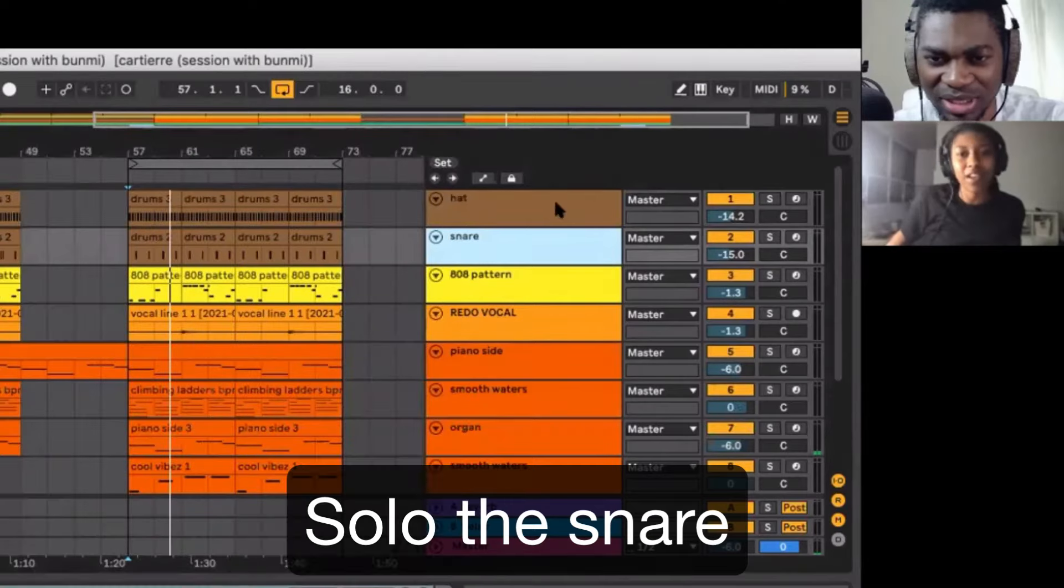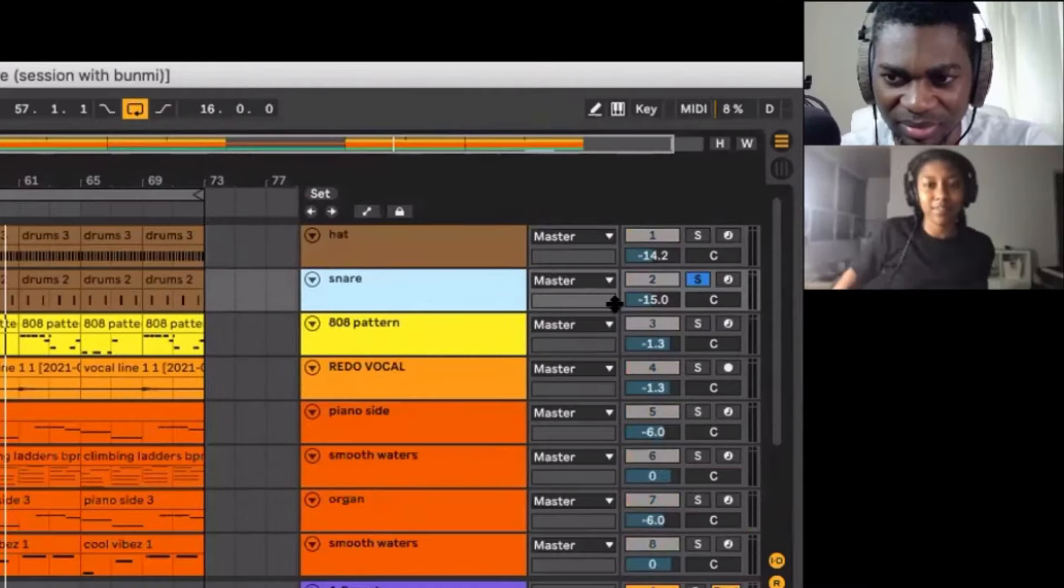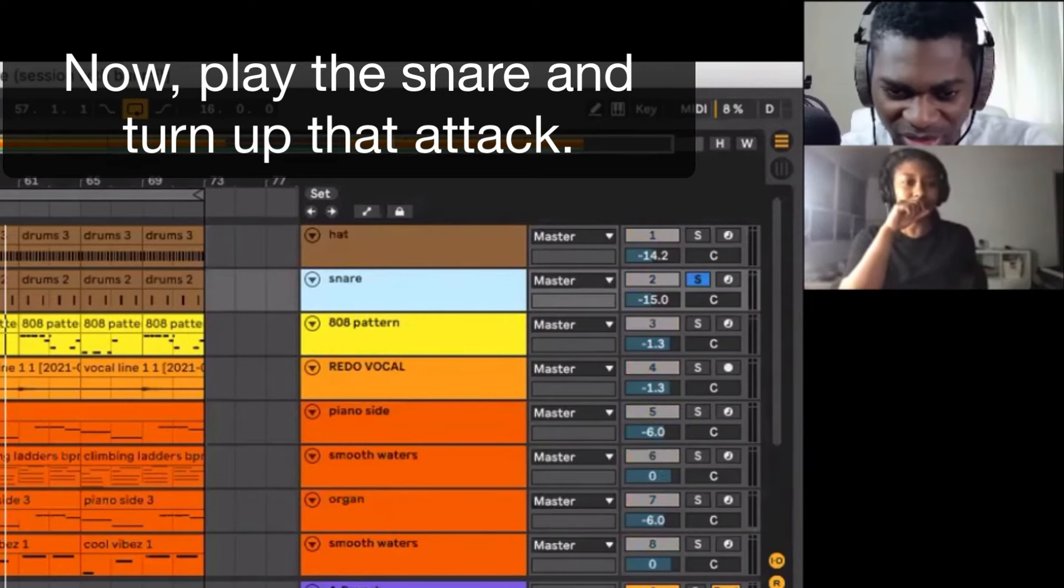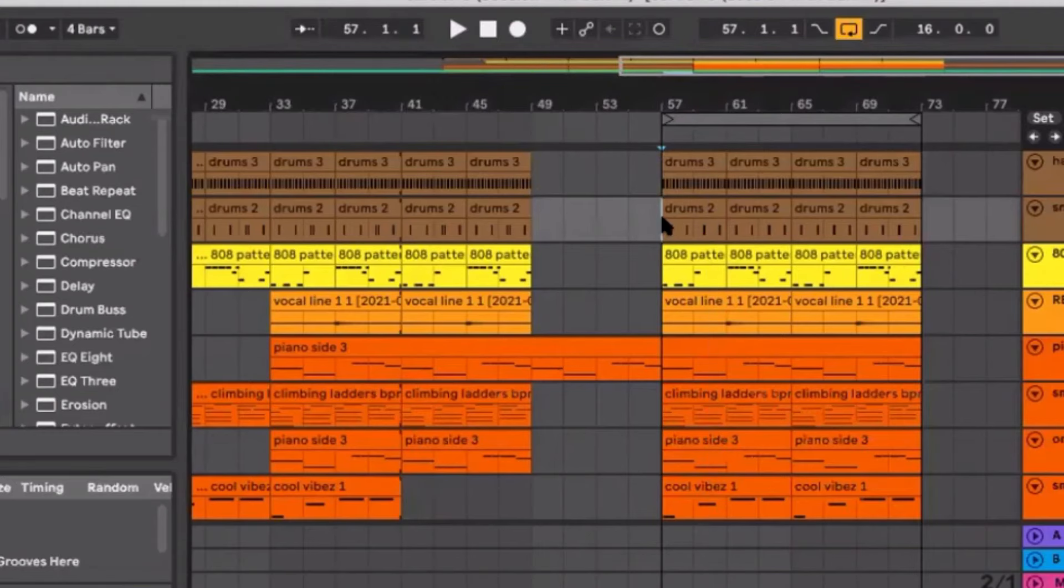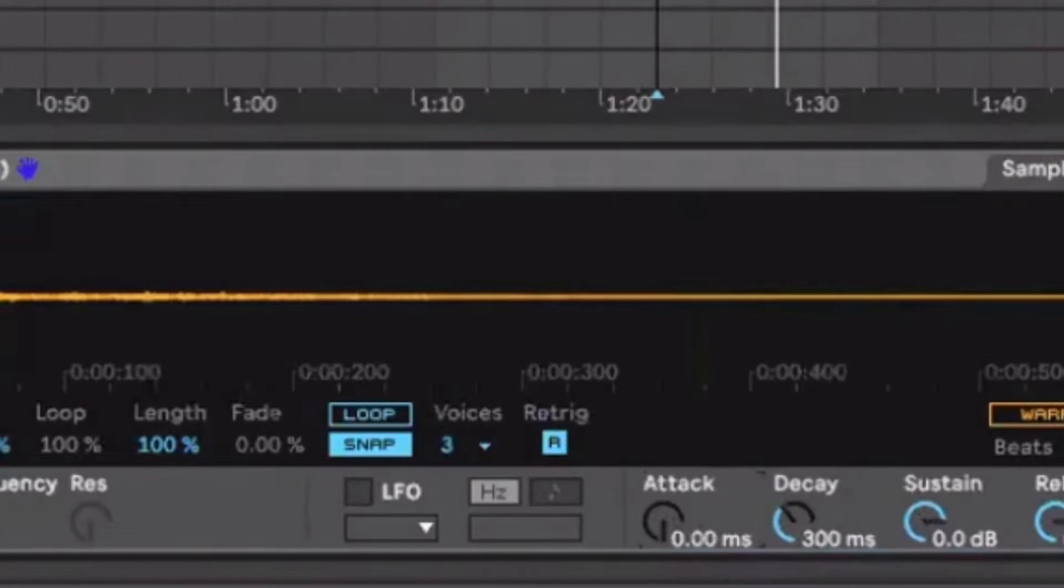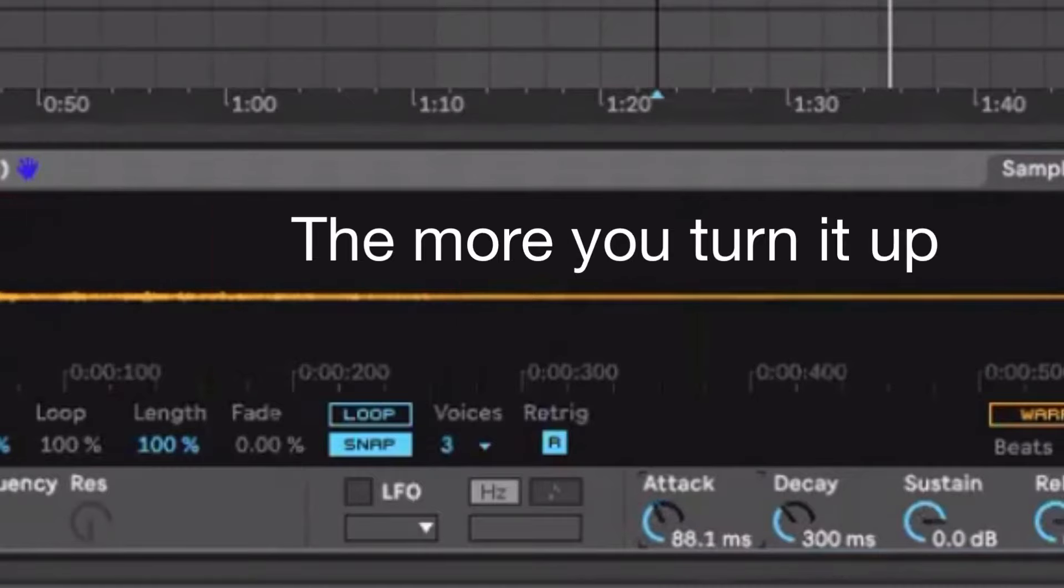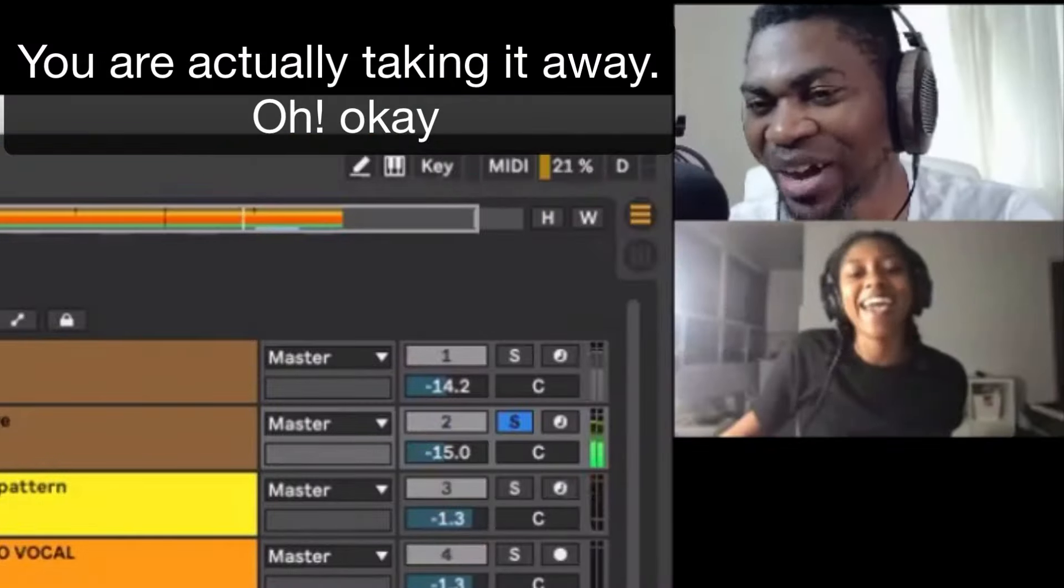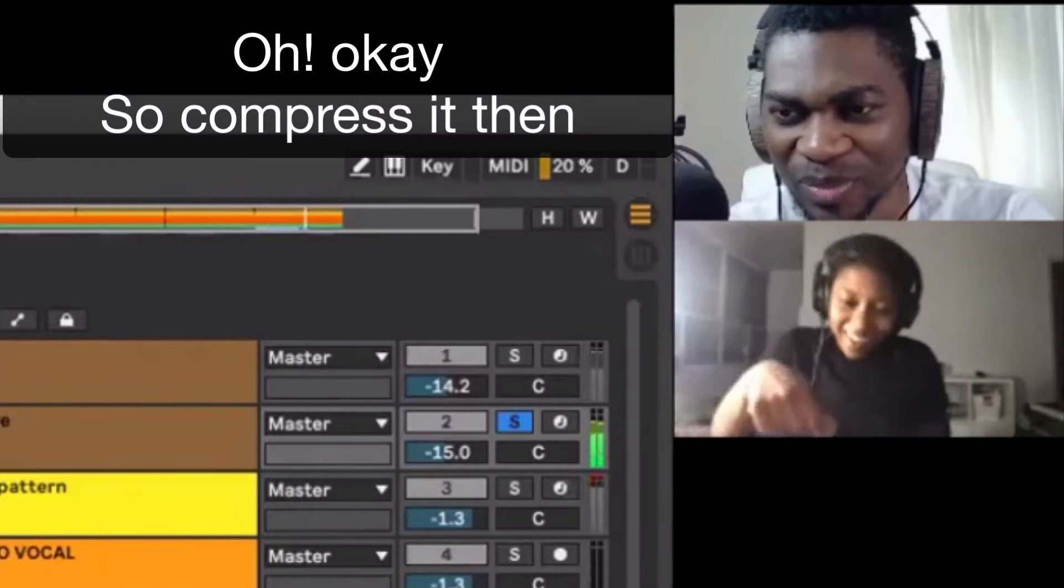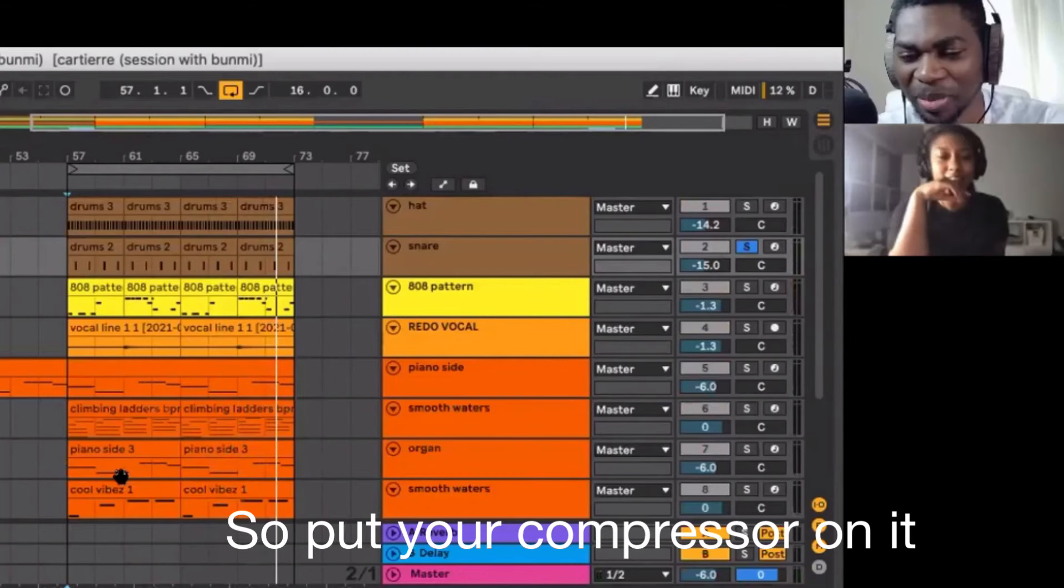Do it on the snare. Solo the snare. Okay. Press S to solo any track. Now play the snare and turn up that attack. See if you get more attack. Oh no, it diminishes it the more you turn it up. Exactly. Oh okay, you're actually taking it away, not having more attack. Okay, so compressor then. Gotcha.